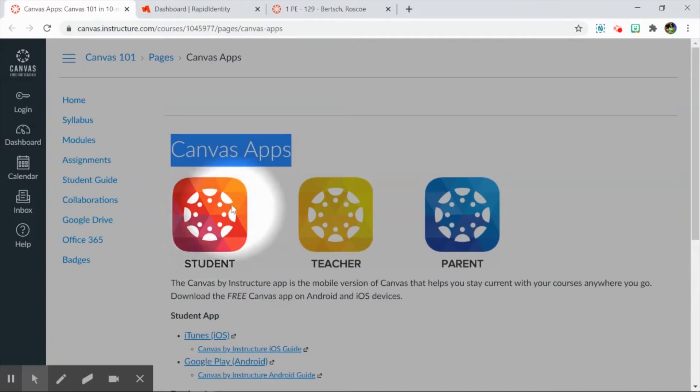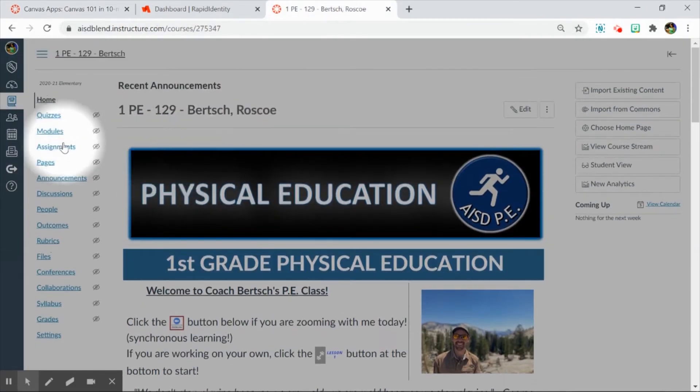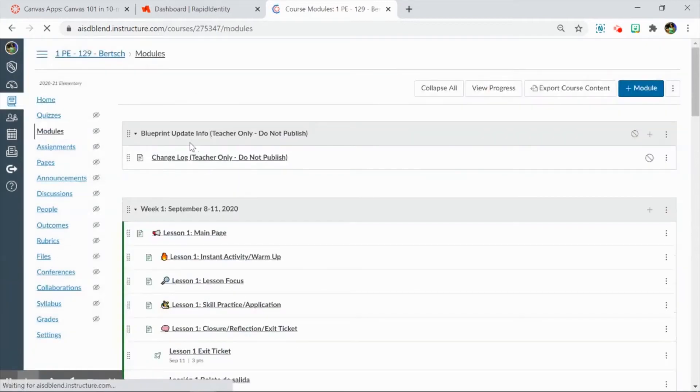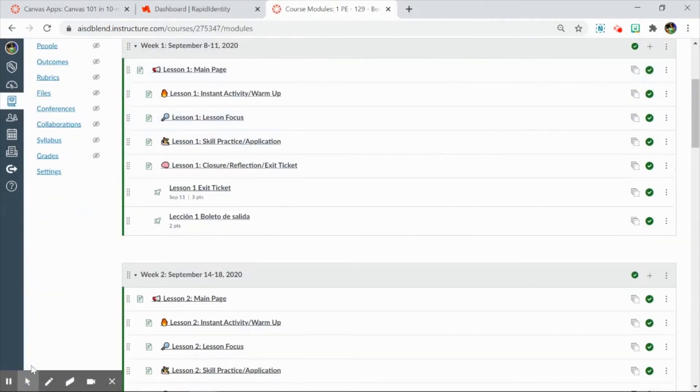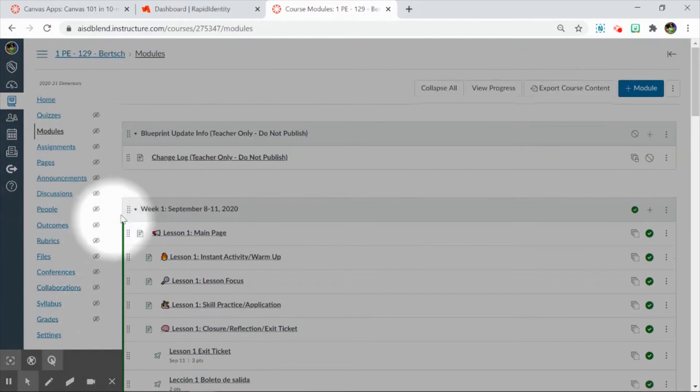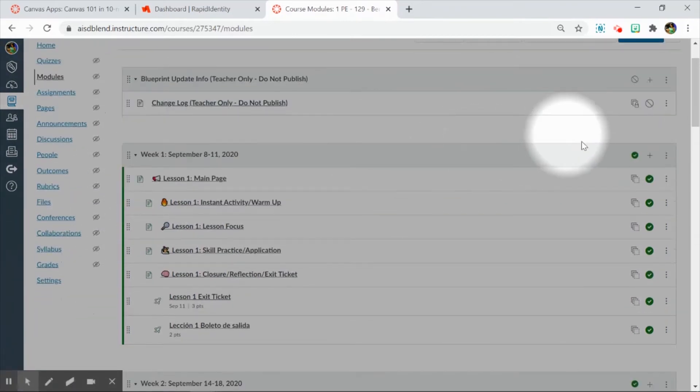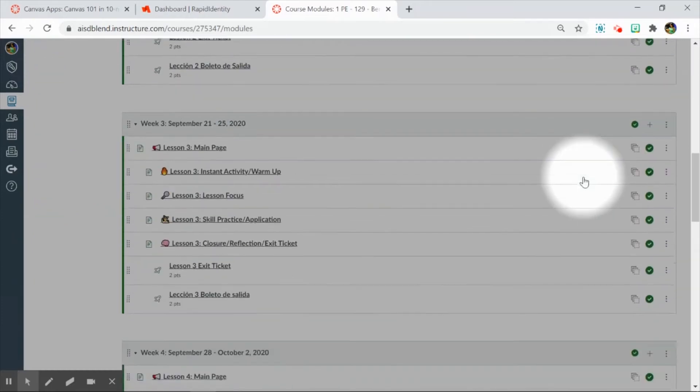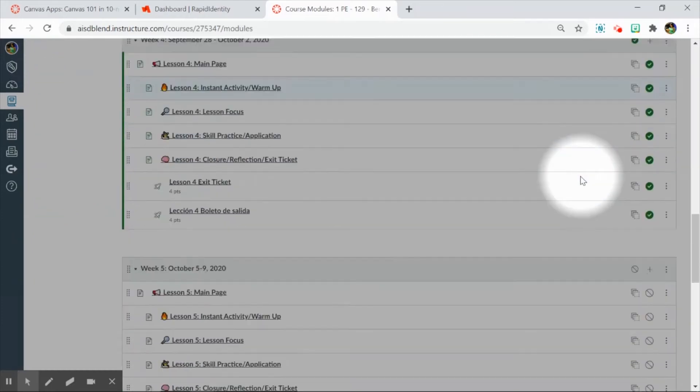No matter what method they are using to access Blend, we want to design for both parties in mind. I'm in a Blend course here, and when I go to Modules, this is a reminder that students can only see content when using the Canvas Student app if the item is in a published module. All these items that are published are visible to students when they are linked from somewhere.